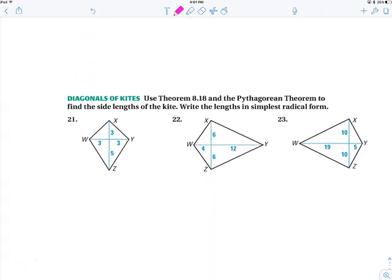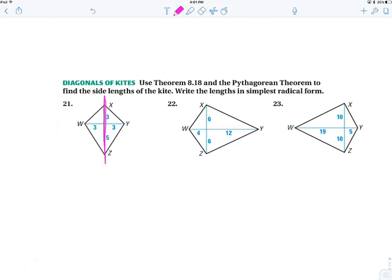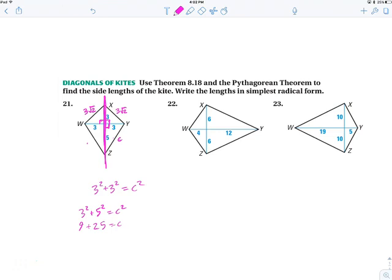The main property we use is that the diagonals of a kite are perpendicular, so we can use the Pythagorean theorem to find side lengths. For example, with 3 and 3: 3 squared plus 3 squared equals c squared — that's a 45-45-90 triangle, so c equals 3 root 2. On the bottom, 3 squared plus 5 squared equals c squared: 9 plus 25 is 34, so c equals the square root of 34. Factoring: 2 times 17 — no perfect squares — so the length is square root of 34.